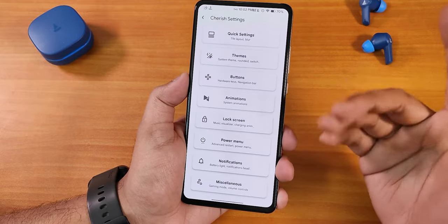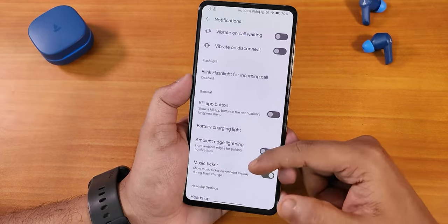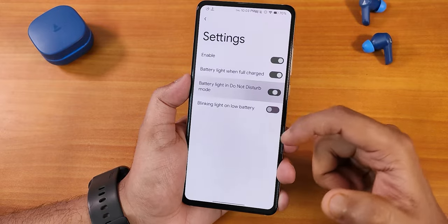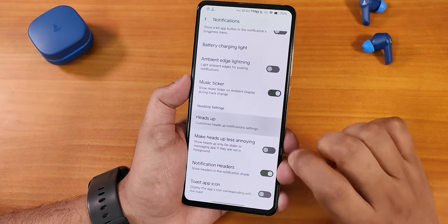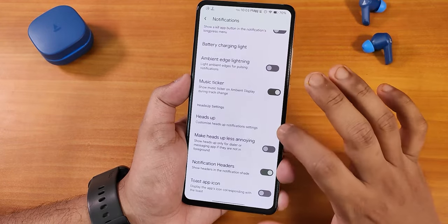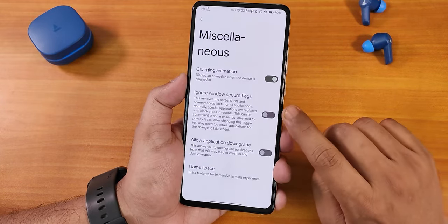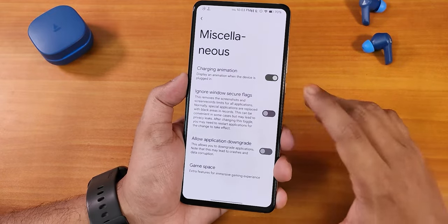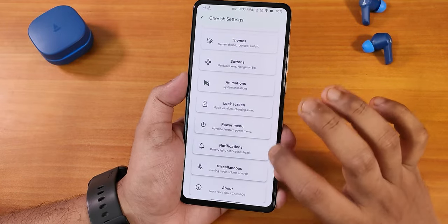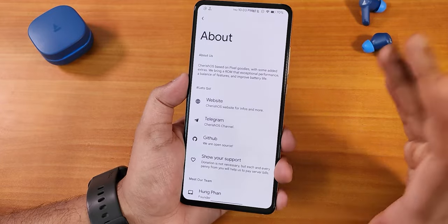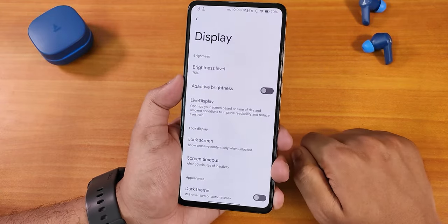In the power menu we have advanced reboot, screenshot settings, and notification options. In-call vibration options are there, blink flashlight for incoming calls, battery charging light in do not disturb mode — that's the notification light on the pop-up camera for charging. We also have the music ticker, heads-up with a 'make heads-up less annoying' option, two-step icons, charging animation, ignore window secure flag, allow application downgrade, and game space. In the About section you can also donate to the developers.